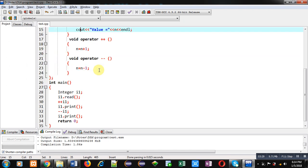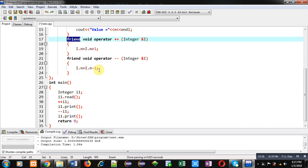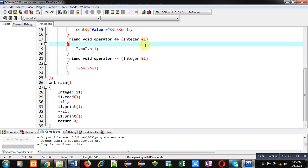The previous one was using the concept of friend function. I have demonstrated both ways: how to overload plus-plus and minus-minus using a friend function and without using a friend function. If you are using a friend function, then the implicit argument will be converted into an explicit argument. If you are not using a friend function, the implicit argument will be passed as implicit. The output in both cases is the same, whether you implement the friend function concept or not.